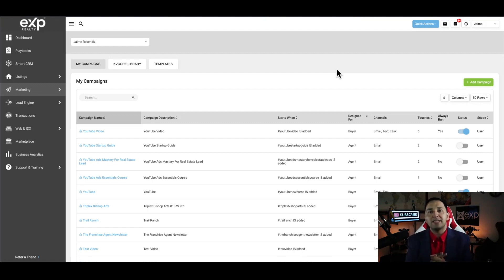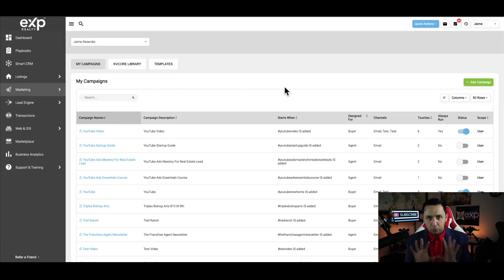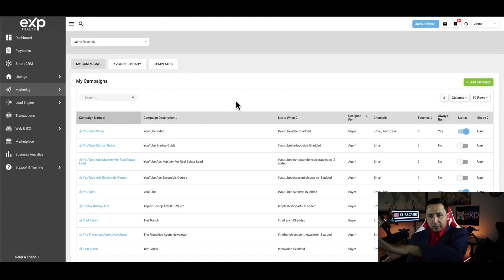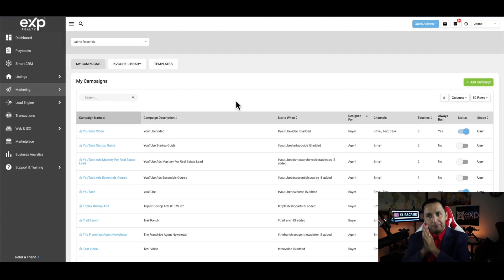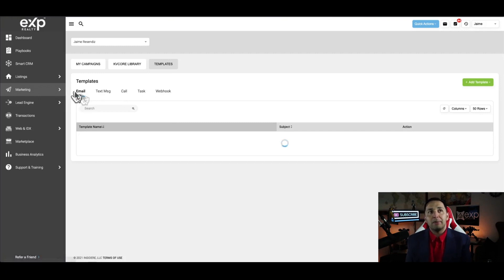I want to show you the shell of how this happens before I show you the integration. This may be turning into a long video, but it's necessary because you have to understand where everything is coming from in order to troubleshoot anything down the road. If things change within KV Core again or within Facebook, you have to have this foundational understanding. So let's take the whole case study: I launch a Facebook lead generation campaign with a form collecting names, emails, and phone numbers.